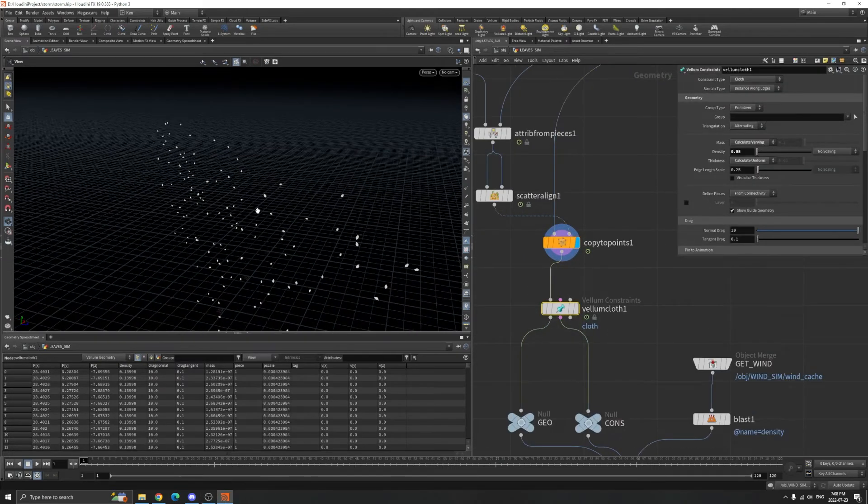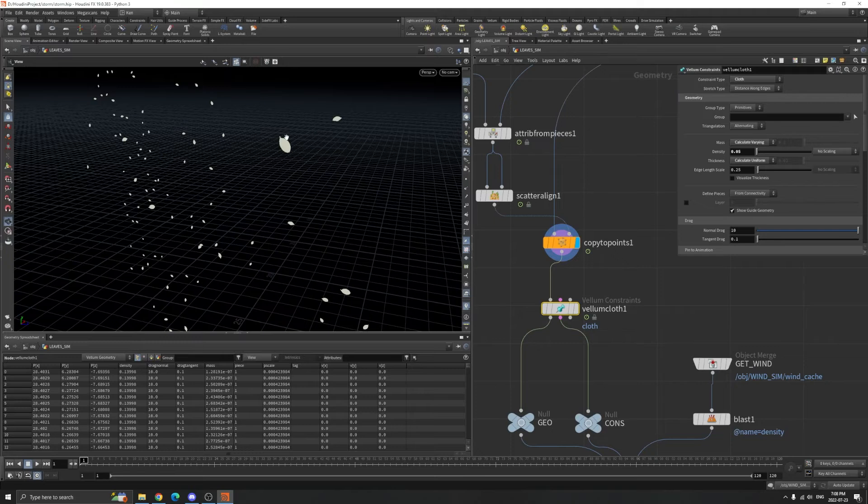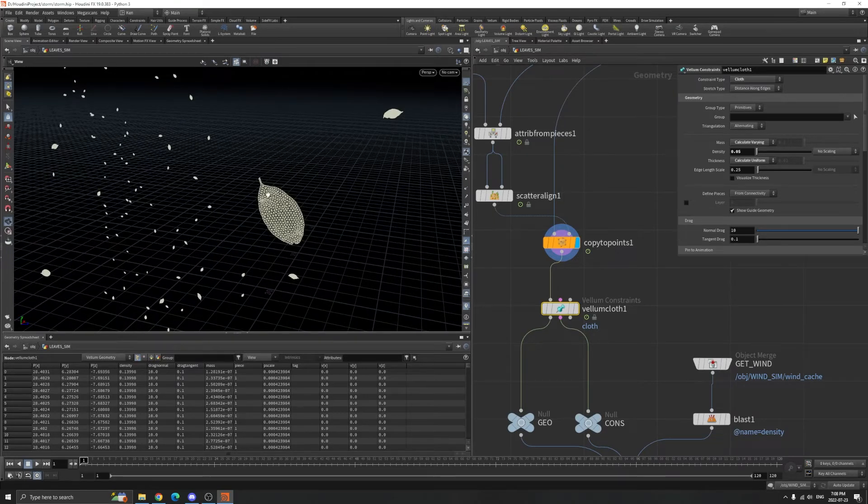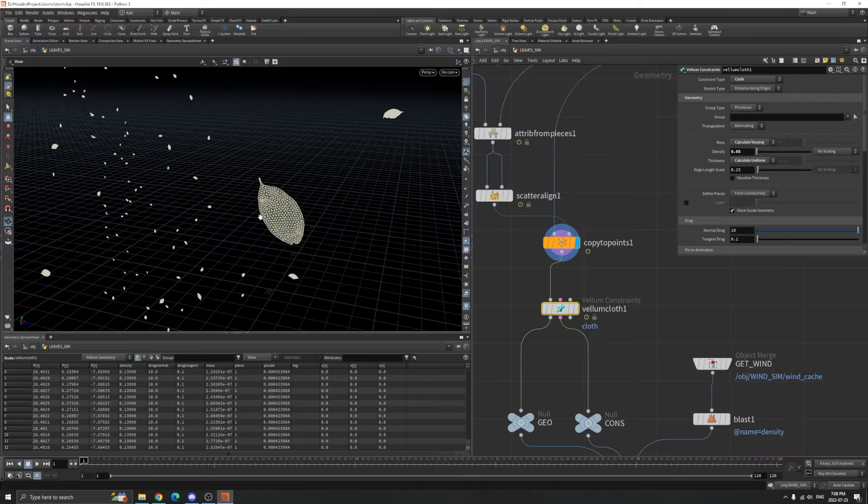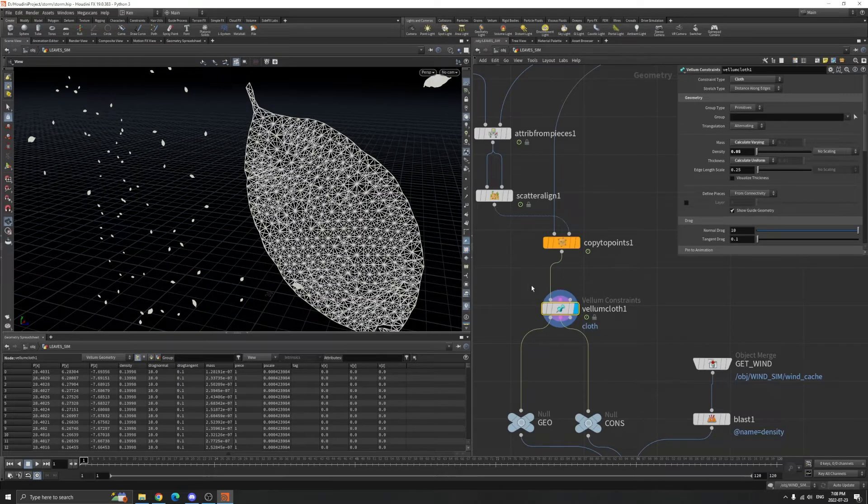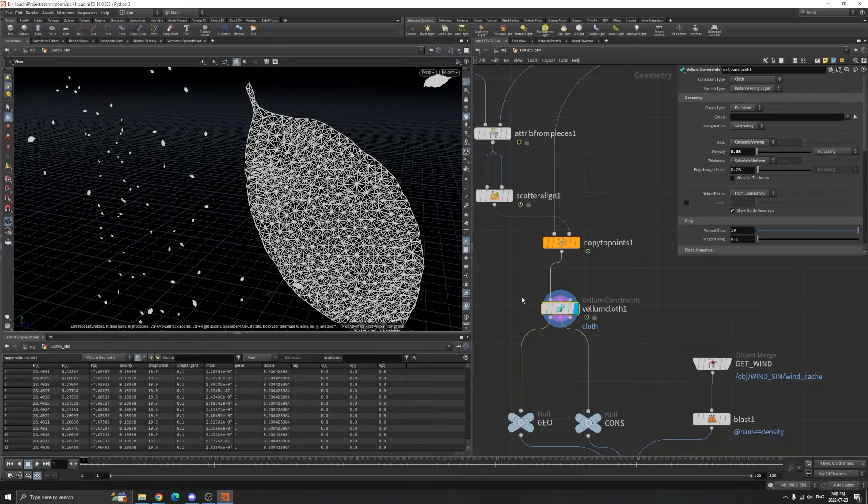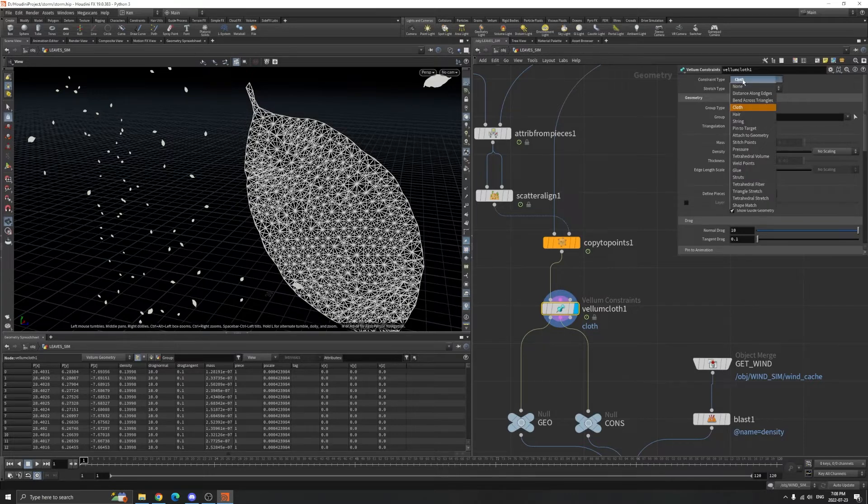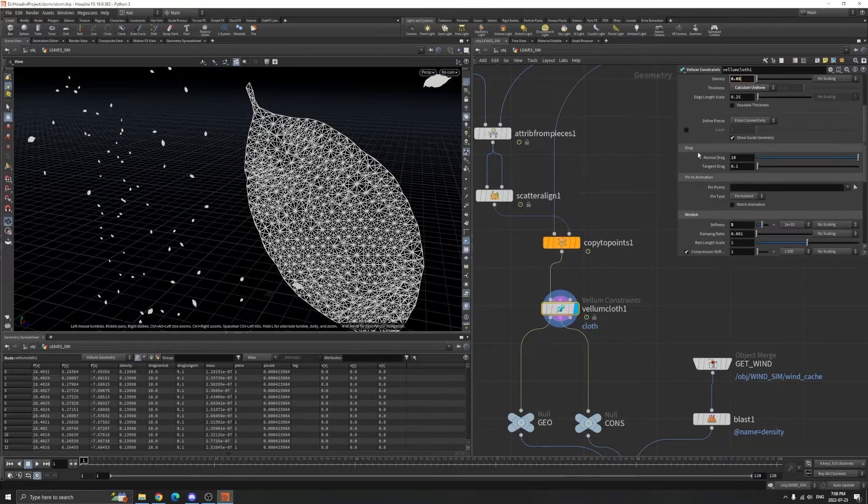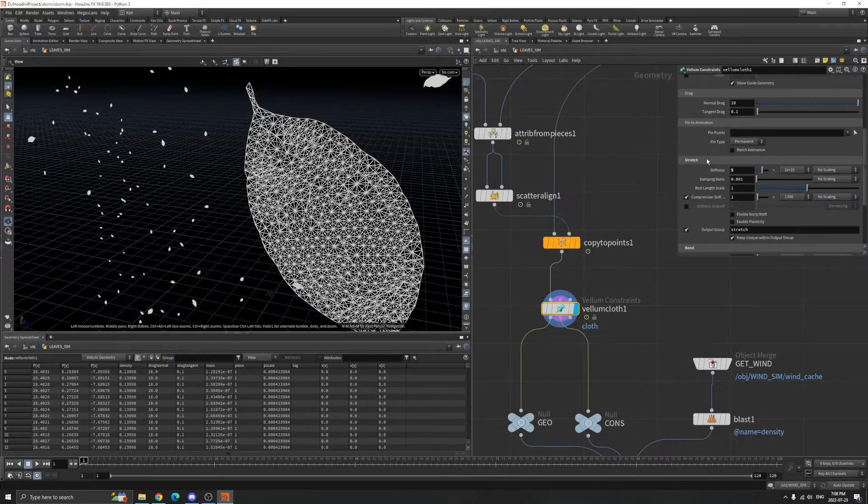It doesn't need glue constraints because it doesn't need to glue to anything like the plants. I'm just using a default voxel mesh, changing the constraint type to voxel mesh. You can play around with the density stiffness and bend stiffness.